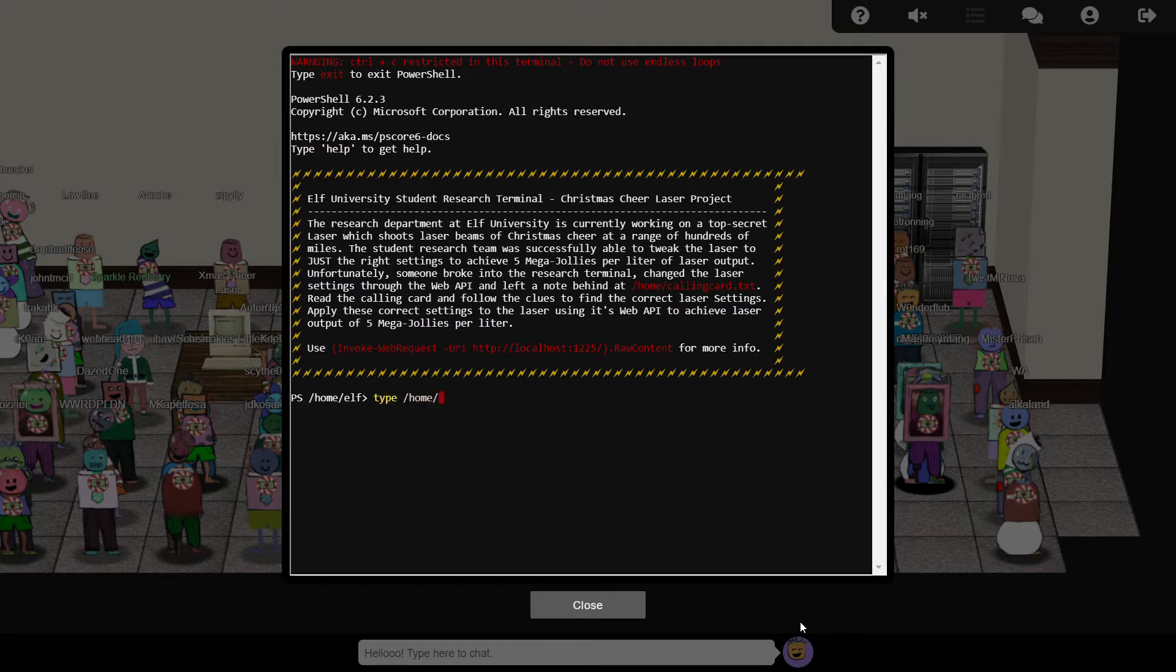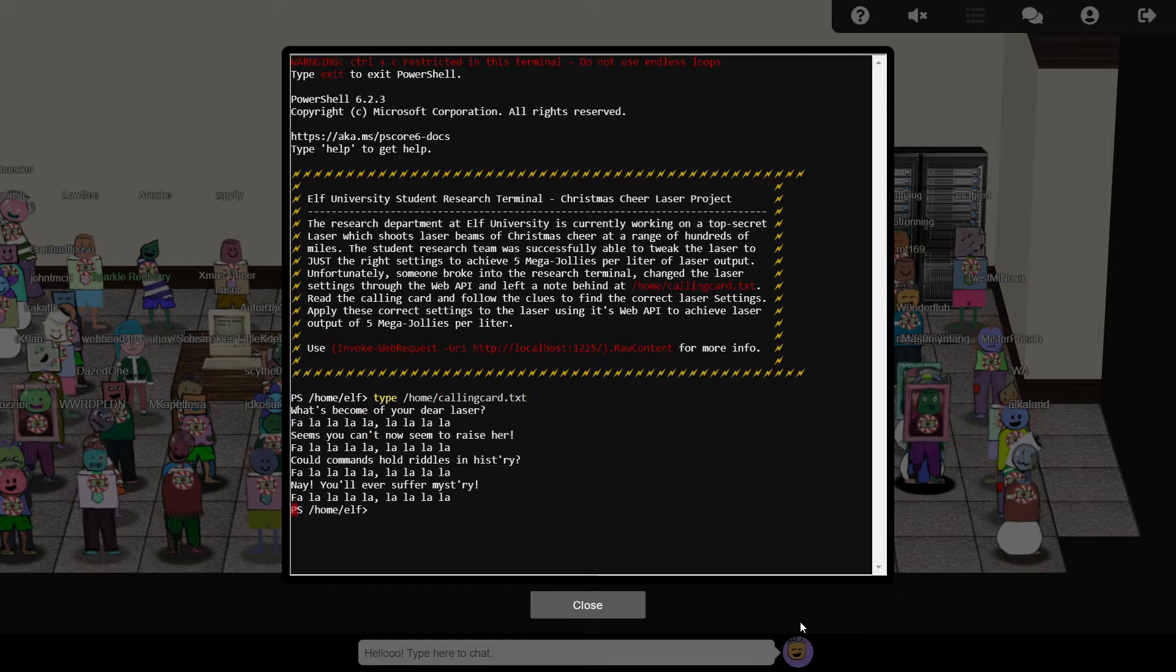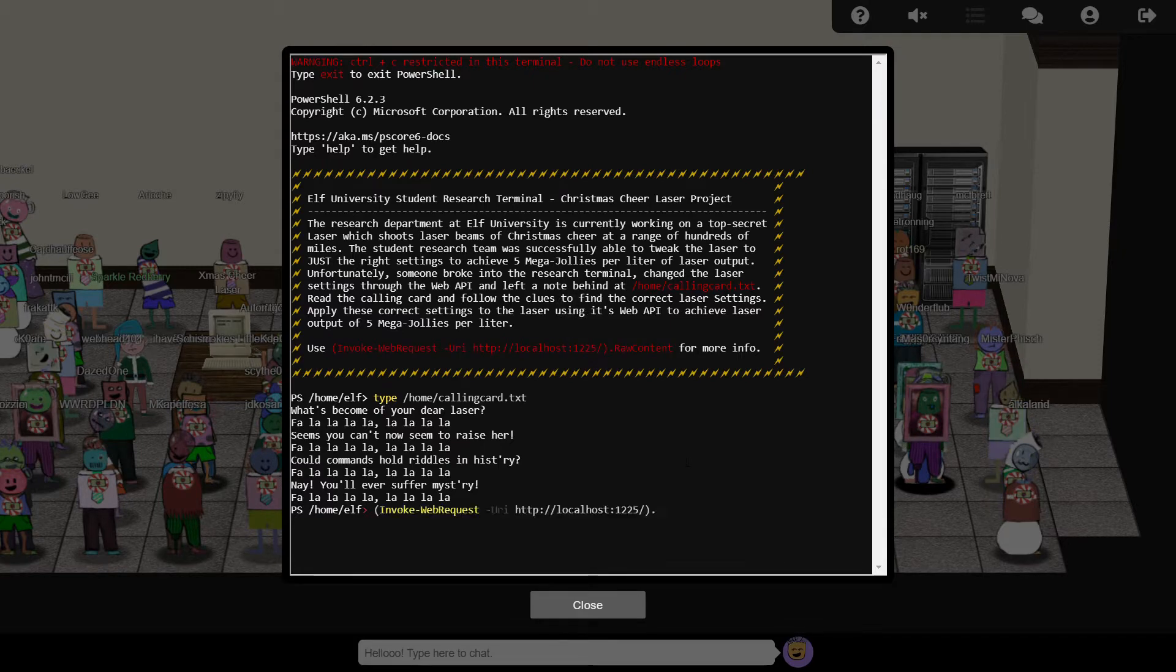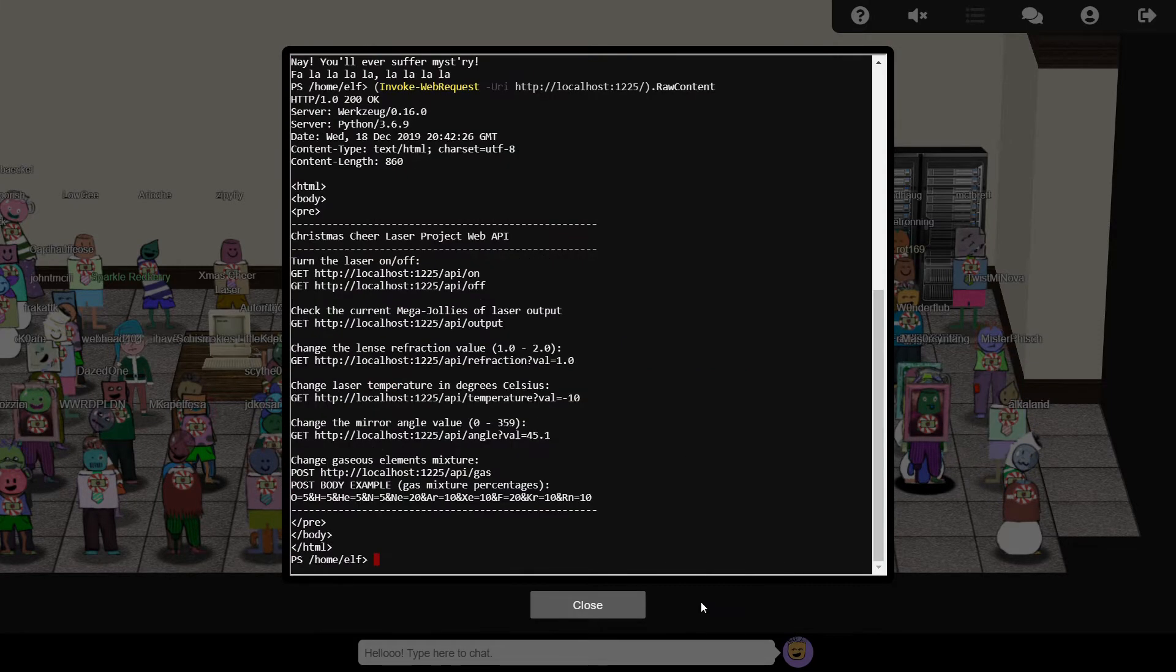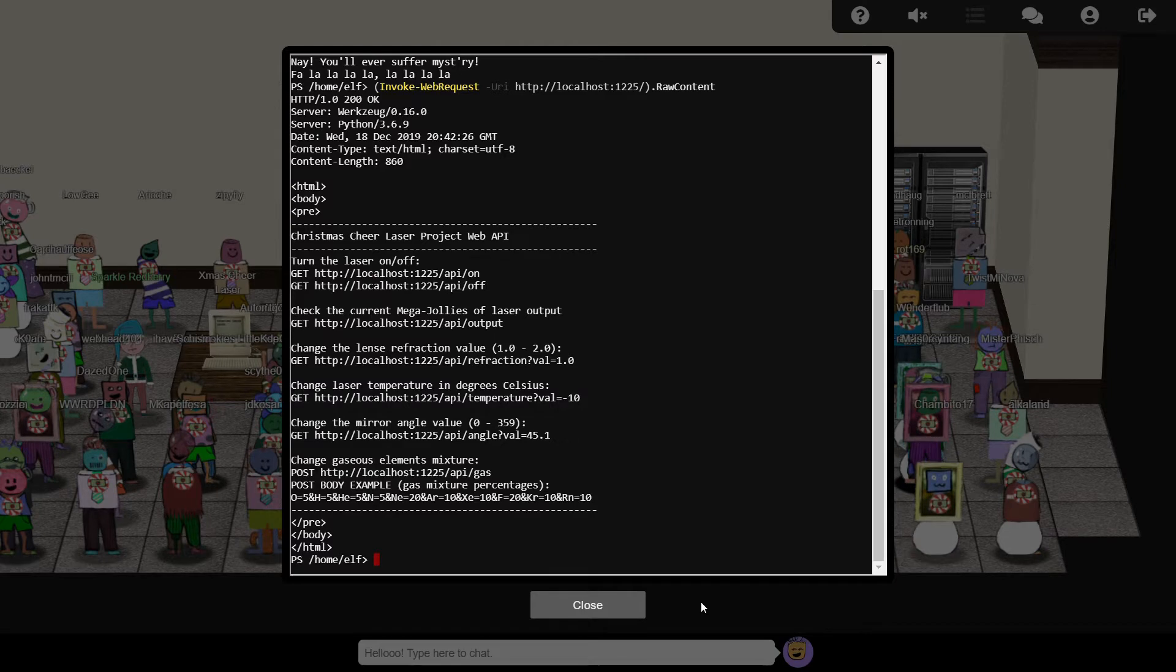As we're told in the intro text, we can run Invoke-WebRequest without any specific parameters in order to get more information on the web API. We've got options for turning the laser on and off, checking the output level, and making adjustments to the various parameters.